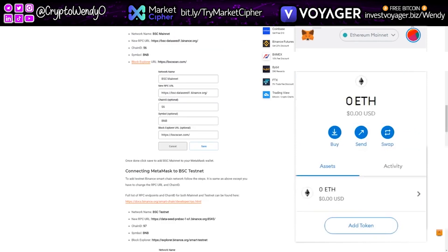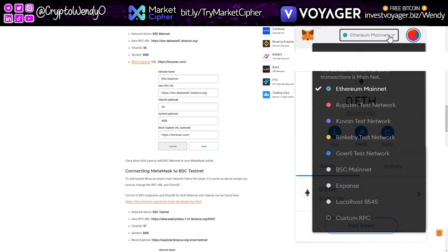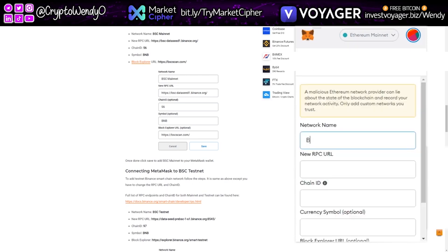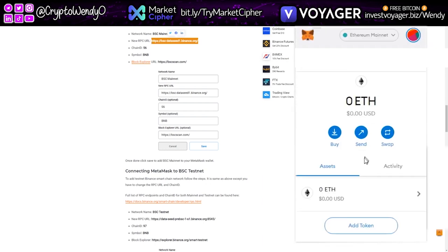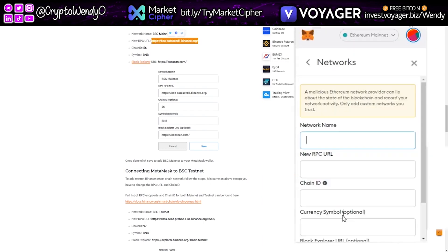To go ahead and add a new network, go to the top area where it says Ethereum Mainnet. Click on that, go down to Custom RPC, and it's going to allow us to put in the network name. Type in BSC Mainnet. Next, it wants the new RPC URL — go ahead and add that. You can copy and paste or manually put it in, but it generally works better when you manually put it in.